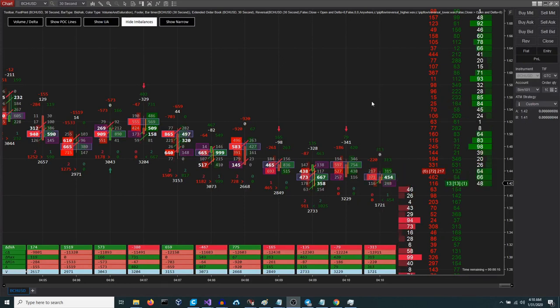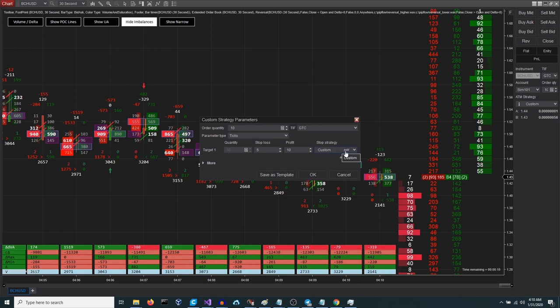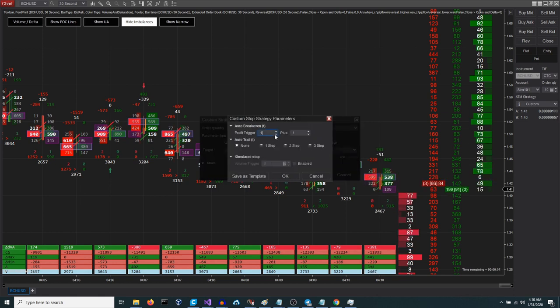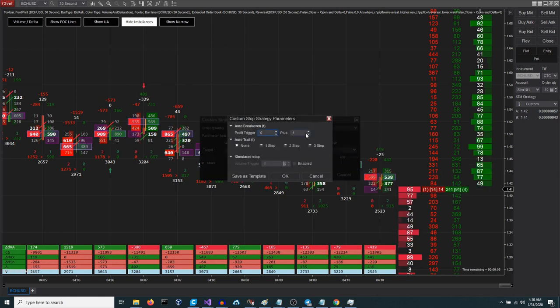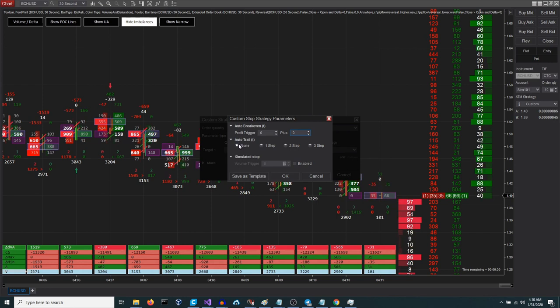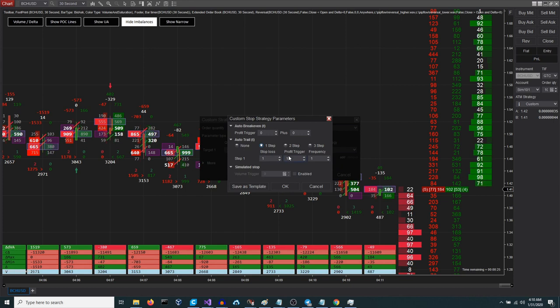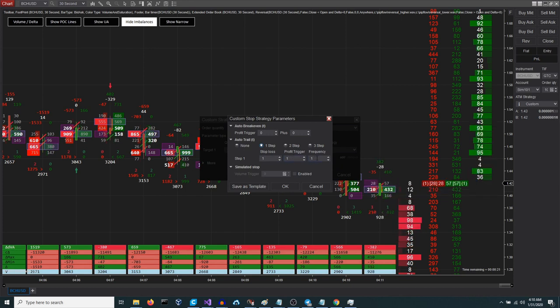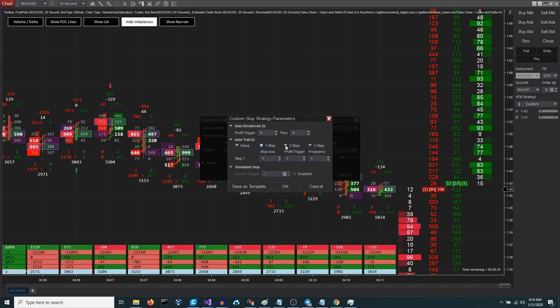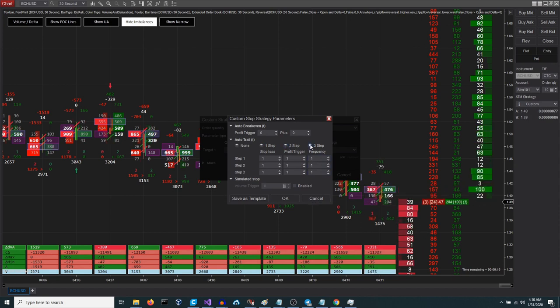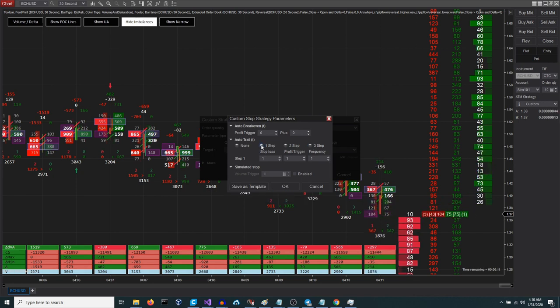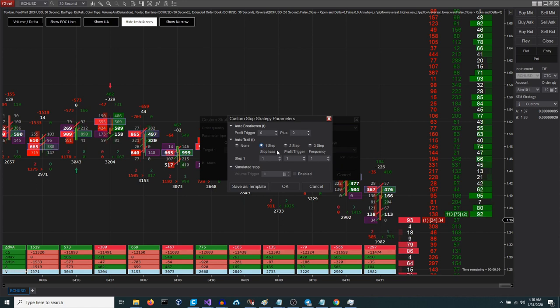Let's move on to the trailing stop, an order that follows the price. I am going to remove the break even for simplification, but you can combine them and achieve more potent results. Here we will select the distance of the stop order when it is activated and how often it moves. As is evident, the system allows for the implementation of up to three conditions. However, for the purposes of simplification and demonstration, we will restrict our focus to the utilization of a single condition.